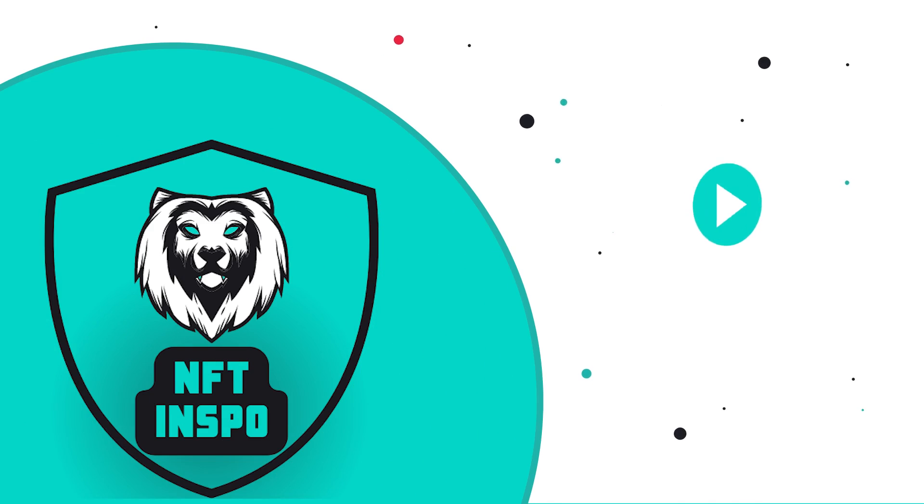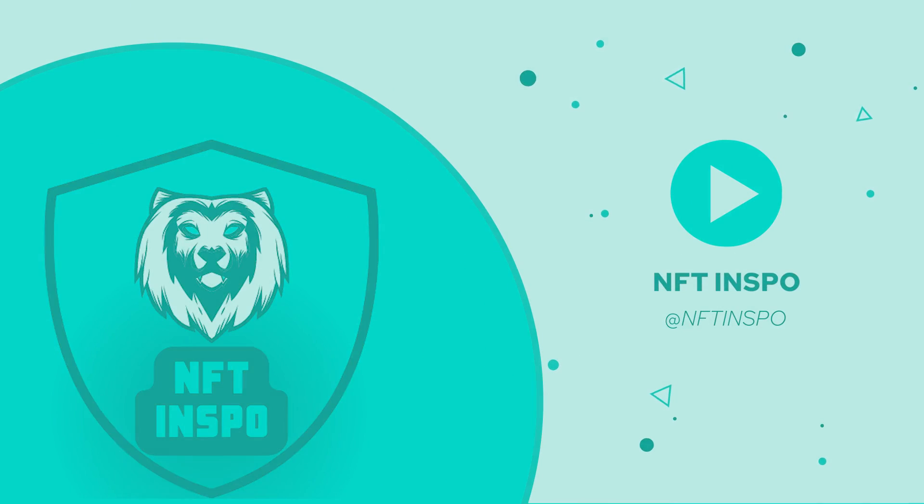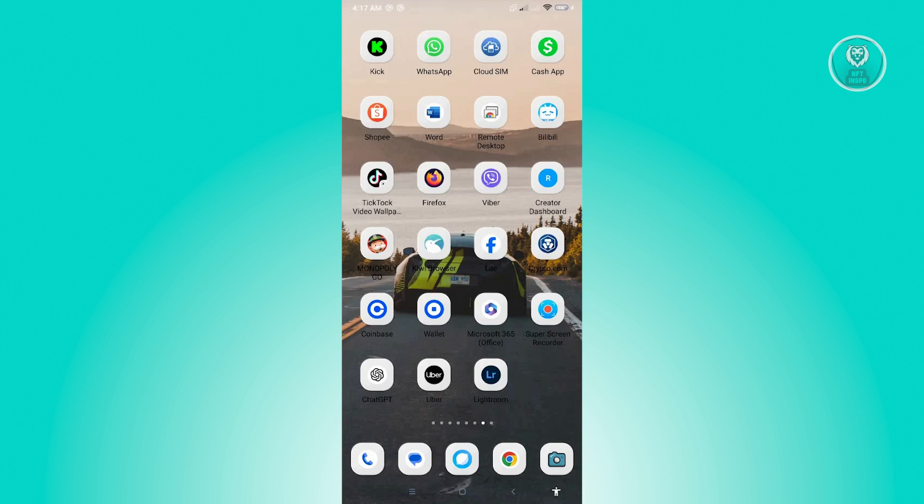Hello guys, welcome back to NFT Inspo. For today's video, we are going to show you how to fix Cash App Unexpected Error 2020G. So if you're interested, let's start our tutorial.